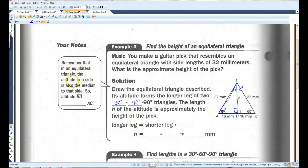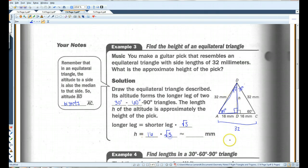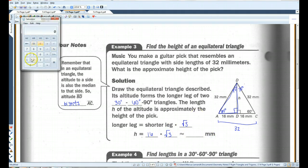The altitude to a side of an equilateral triangle is also the median to that side, so altitude BD bisects AC. If the whole side is 32, it divides into 16 and 16. Because it's a 30-60-90 triangle, the long leg is the short leg times root 3. The long leg is h, and the short leg is 16. So h equals 16 root 3, which is approximately 27.7 millimeters.